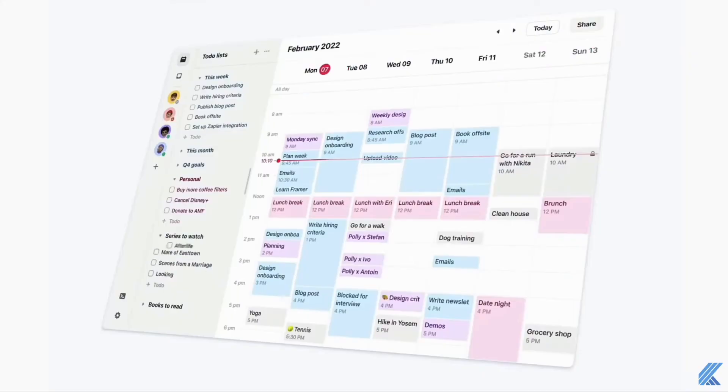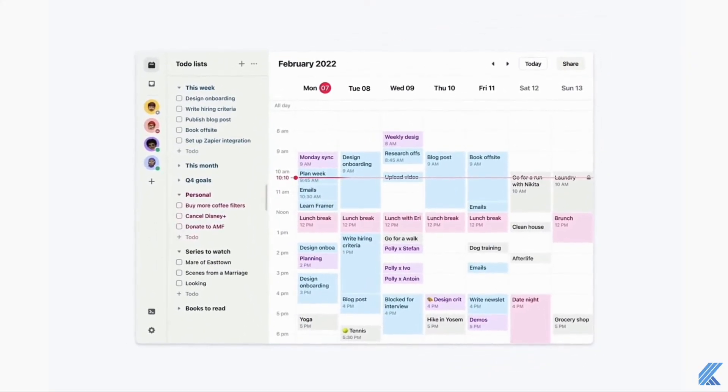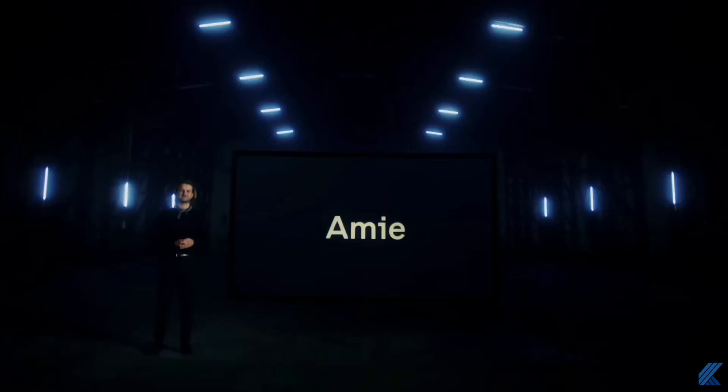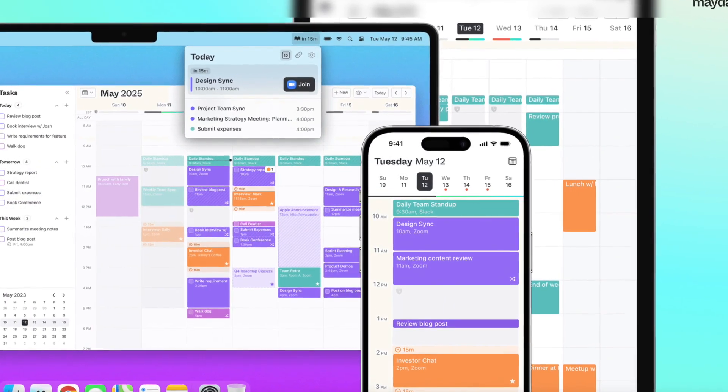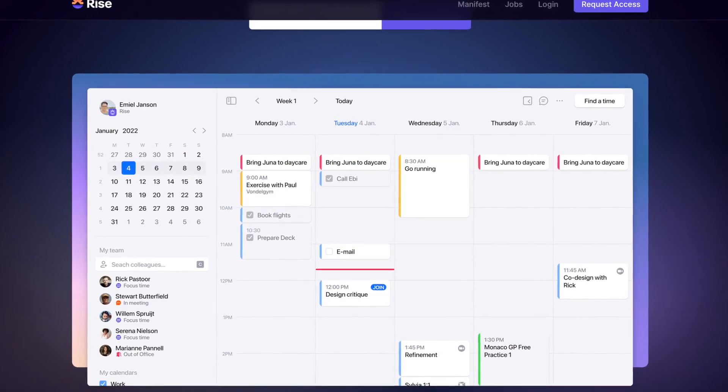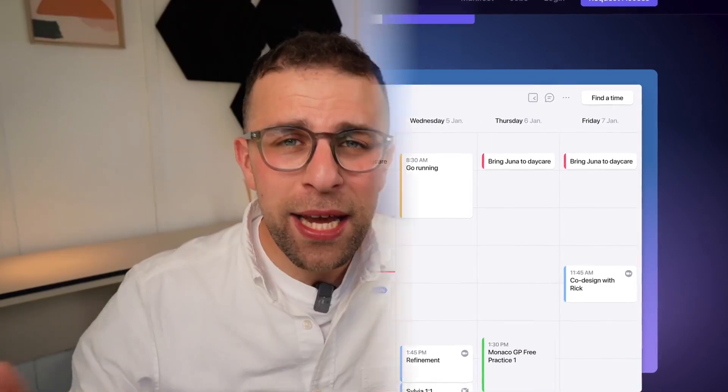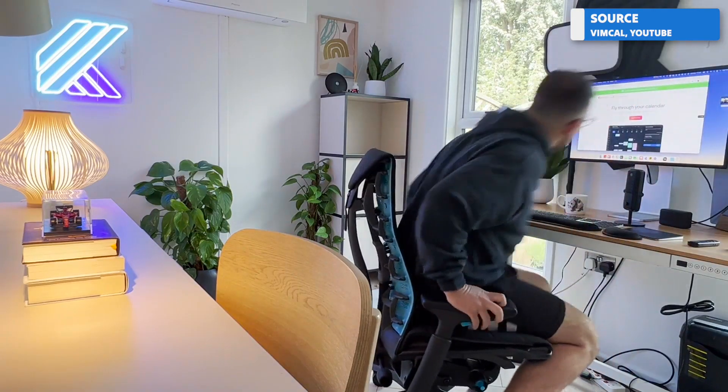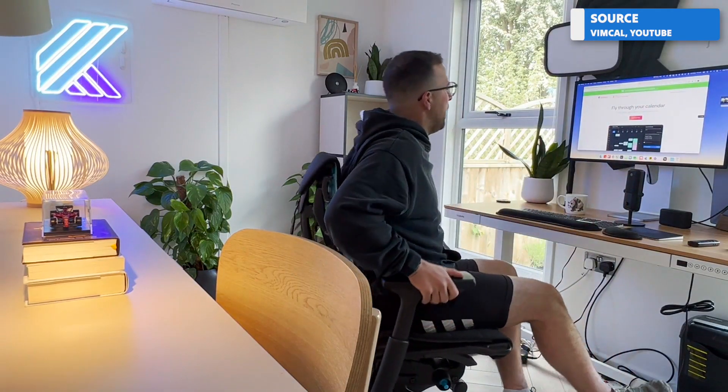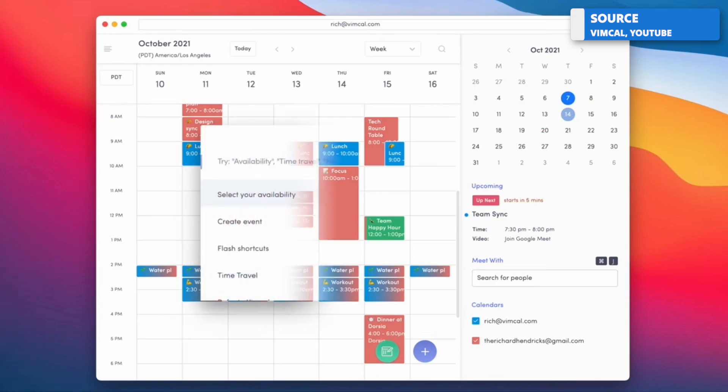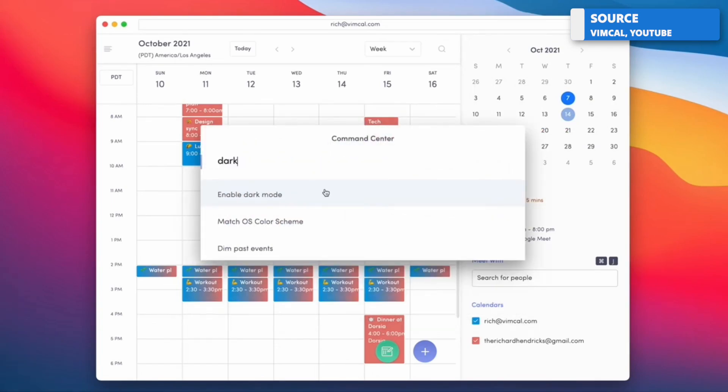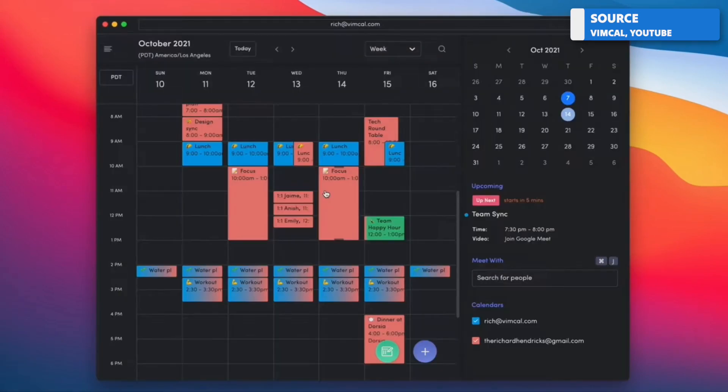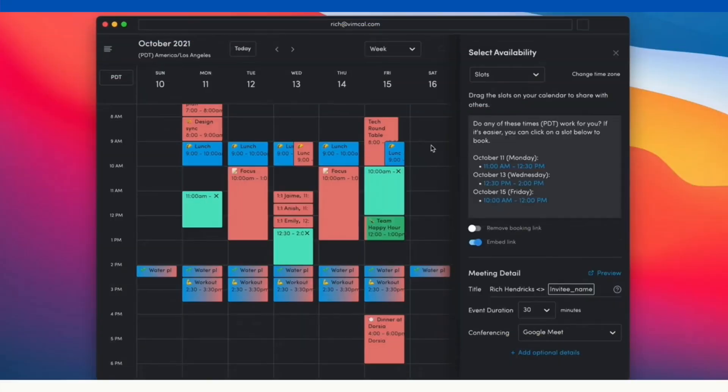2022 saw the launch of plenty of calendar applications. We saw Daybridge, Amy, Mayday, and even Rise Calendar make it to being able to be looked at but not available to download. Today we're taking a look at Vimcal. I've been using it for the last couple of days and wanted to share some thoughts and opinions in this in-depth review. It's more of a premium calendar application, but it's an interesting one, and we're going to dive into it in full in today's video.